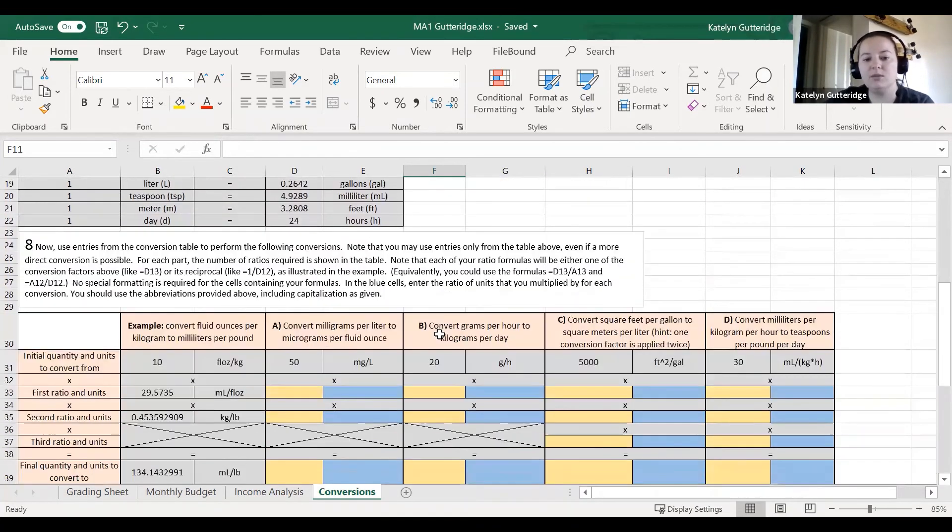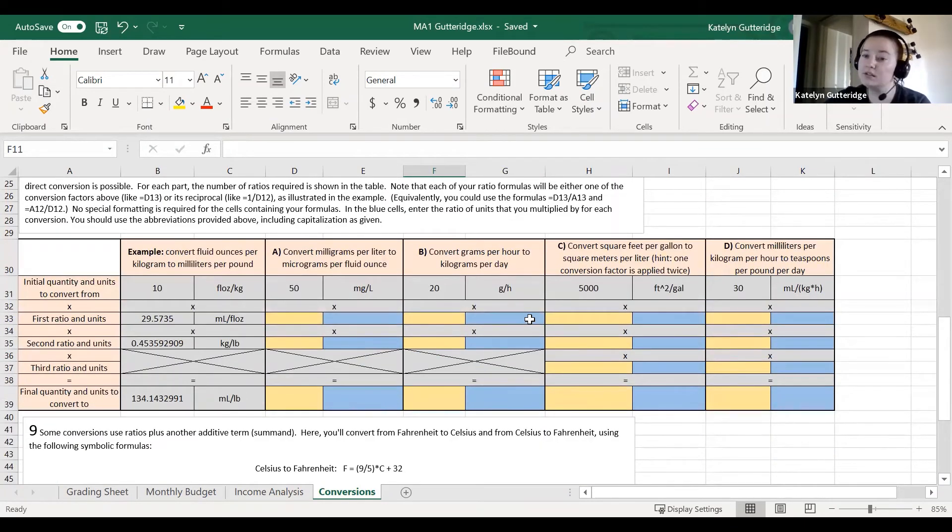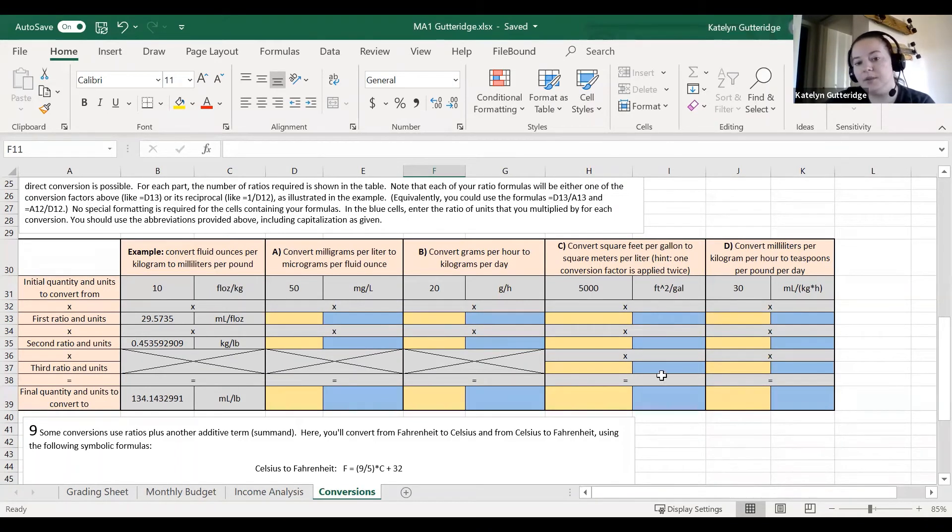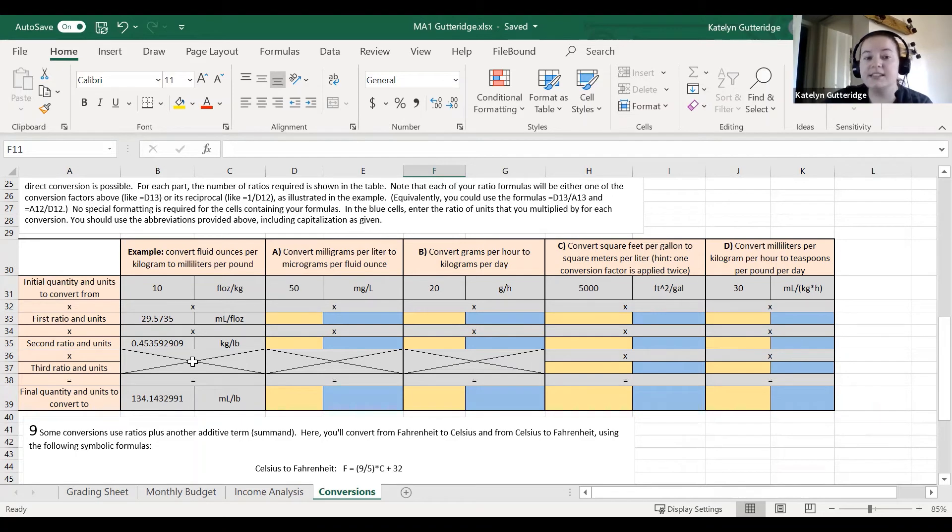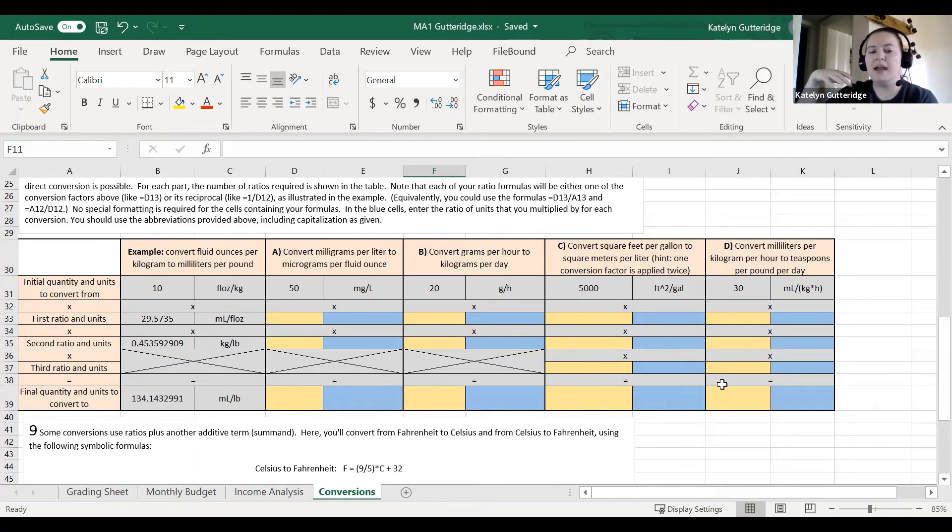When you are working through the conversions, this is going to take some time to get comfortable with the format. So do make sure you plan ahead for that. The blue cells will be the units, so you'll manually type in all your units into the blue cells. The gold cells will contain formulas that build your conversion factors.